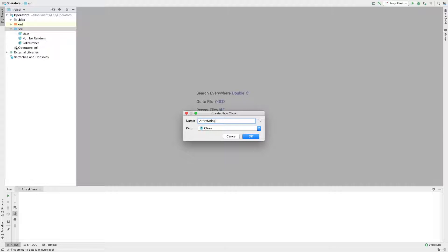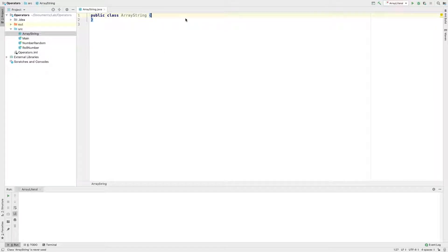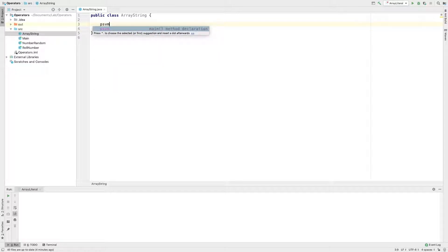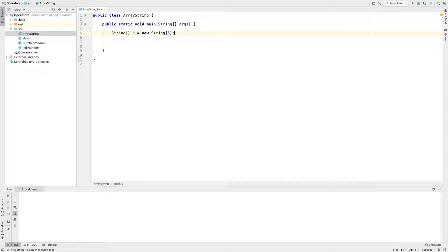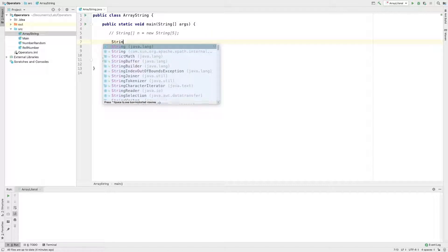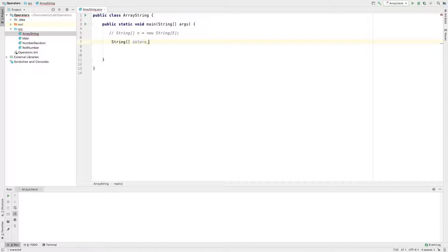We create a class called ArrayString. We will declare the string array. n is equal to new String of size 5. We declare a string array — we will declare the size and values, and we will use string literals. I will comment this statement and define the colors.